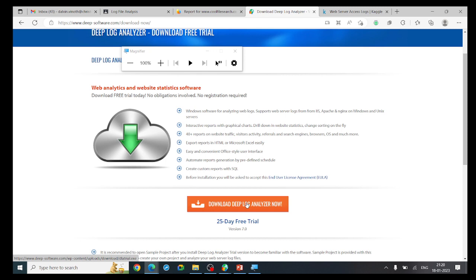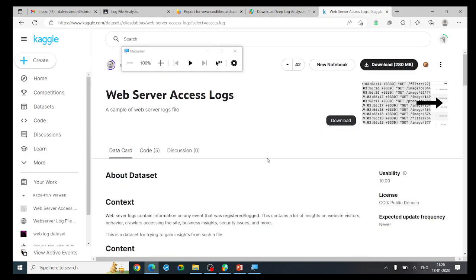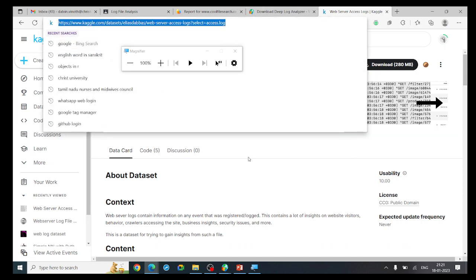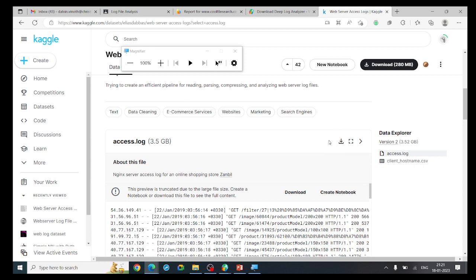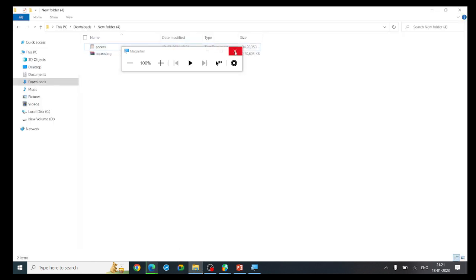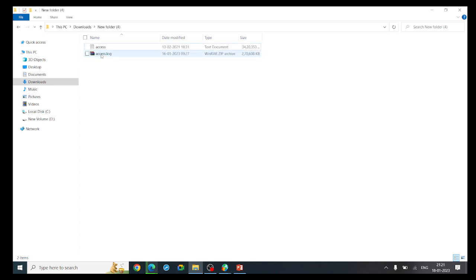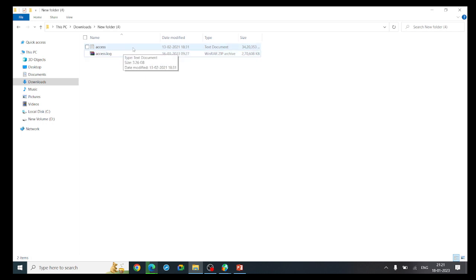The exe file will be downloaded. You also need a log file. From Kaggle you can download a log file — that link is also available in the description. The file is 3.5 GB and downloads as a zip file. You need to extract the zip file. I have already downloaded it — here you can see 'access.log' as a zip file. Right-click and extract here.